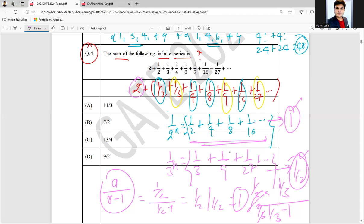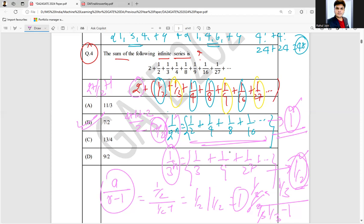Now, the two we excluded earlier is still there. So the total sum is two plus one plus one by two. That gives two plus one plus one by two, which equals seven by two. So seven by two is the correct answer, and option B is the correct answer.